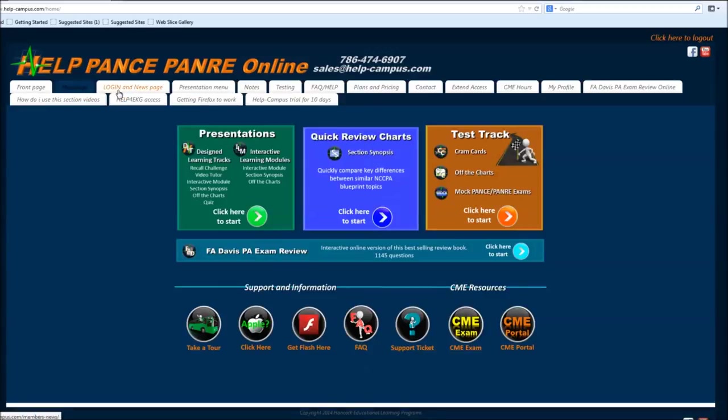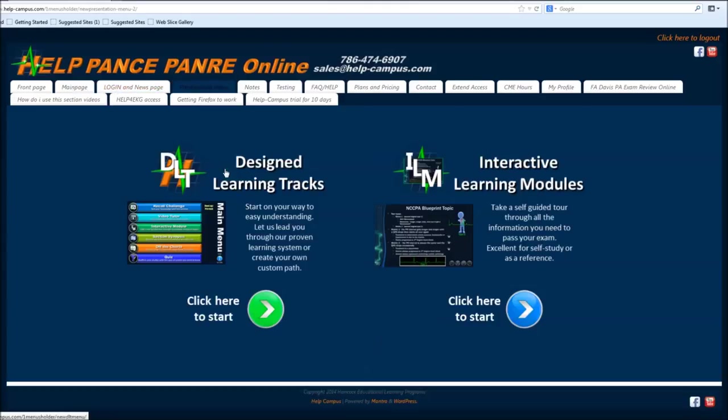Once again we see the main page here. I like the fact that I'm able to choose from the start what I want to do. Just presentations, the review charts which are really good, or if I just want to do testing.